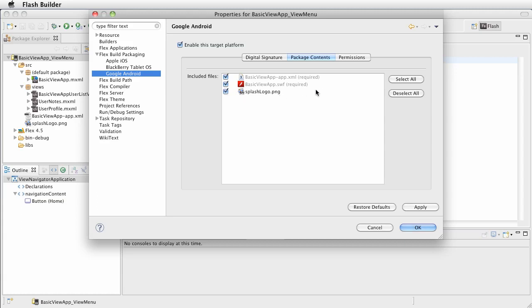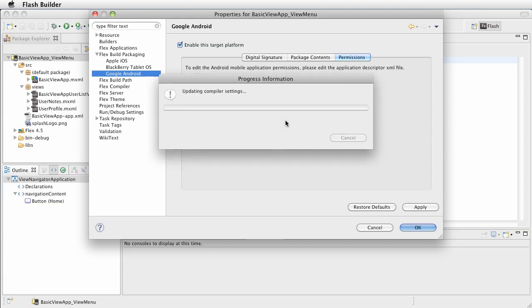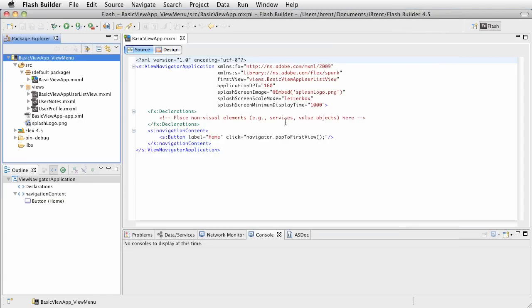And essentially anything in the source folder that gets compiled into the SWF and then, for example, the splash logo is extra. So that's also there. You want to make sure everything is selected that you expect to be selected. Now this references permissions and we'll talk about permissions in a second. But for now, just understand that you have to edit the application profile in order to change permissions. So go ahead and click OK.